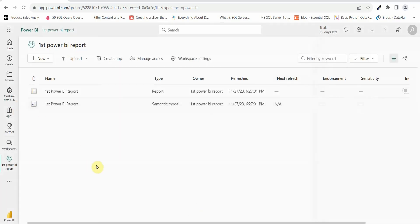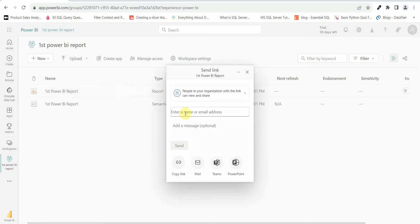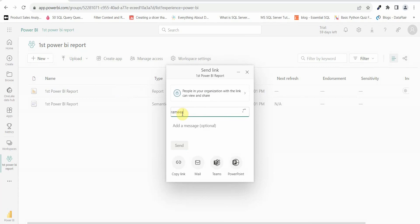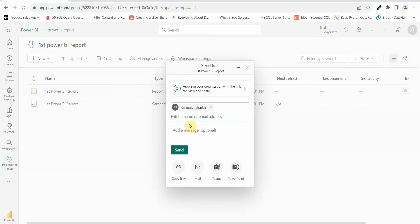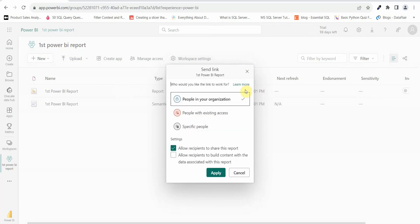Now, what if you want to give access only to a report and not to the workspace? To do so, there is a share option. Click on it and enter the email ID of the person you want to give access to. You can then choose who gets access: people in your organization, people with existing access, or specific people.